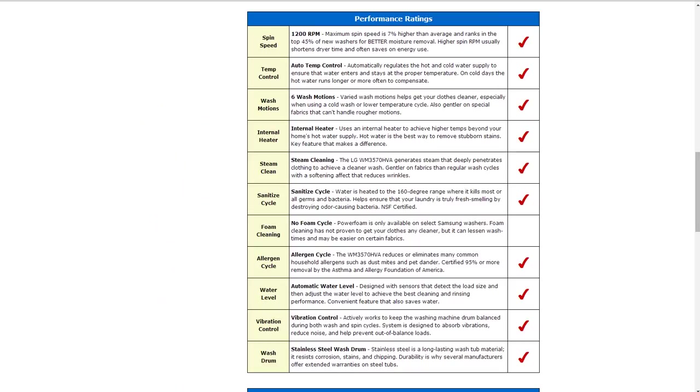Going down below into the performance ratings, the spin speed is 1200 RPMs. That's about 7% higher than average. It has automatic temperature control to automatically regulate the hot and cold water supply. It also has six wash motions and varied motions to help get your clothing cleaner.